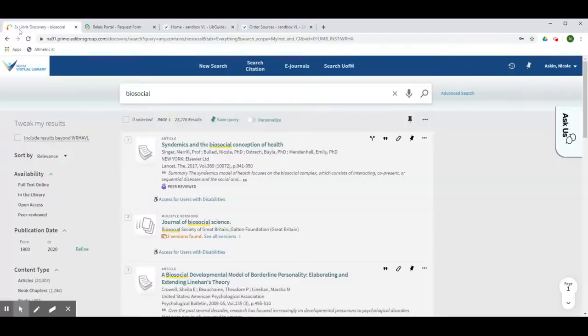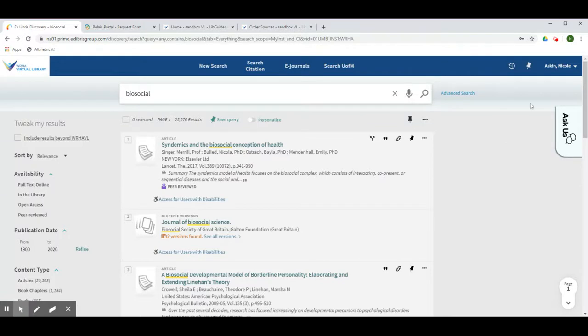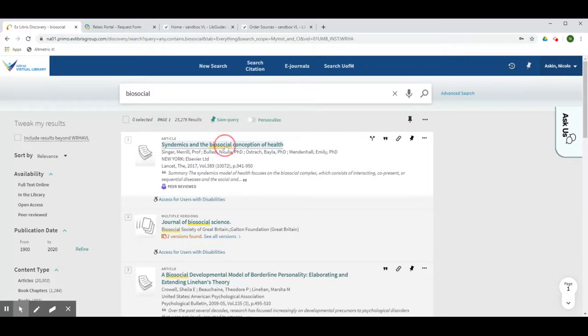Once you have conducted your search, make sure that you are signed in. You should see your name in the top right hand corner of the screen. Then click on the title of the item of interest.